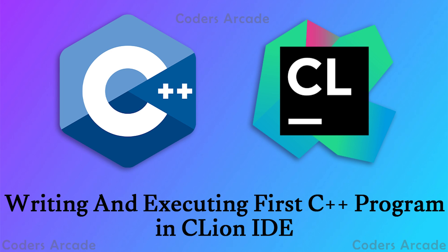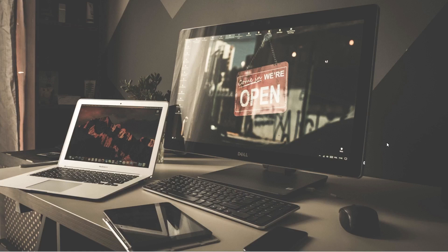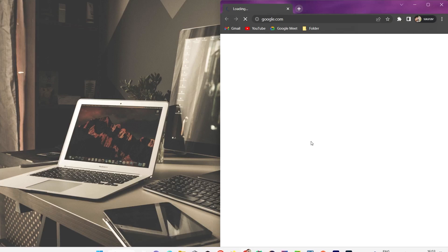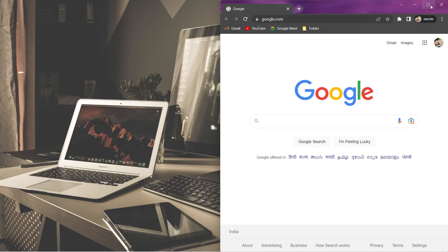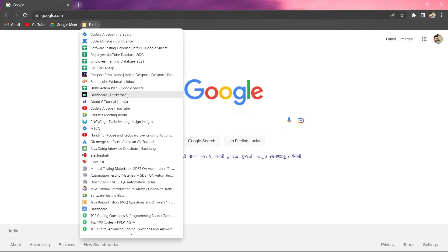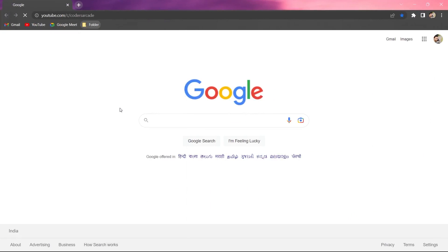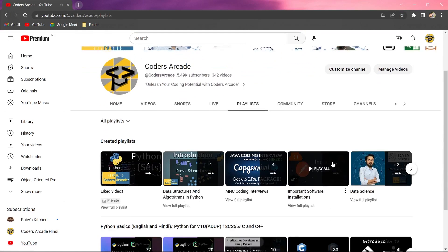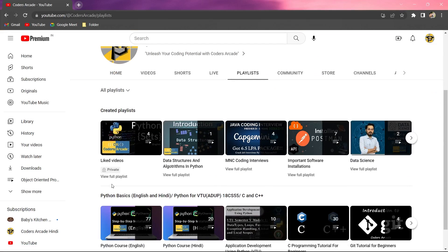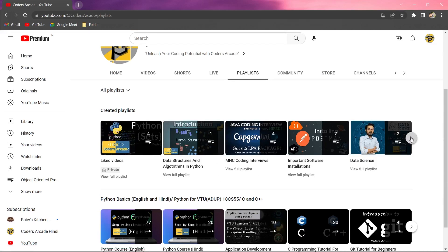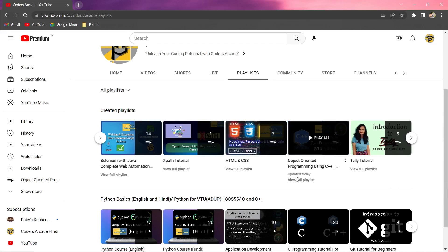So let's get started. As I said, today's topic will be writing and executing your first program in the C++ IDE. If we go to our YouTube channel, we have the C++ playlist here.